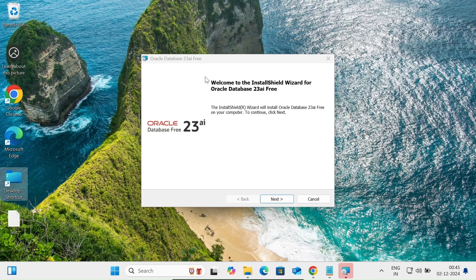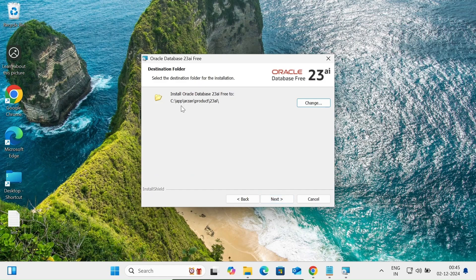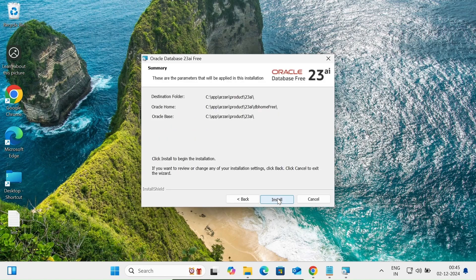The Oracle Database 23 AI Free installer is now preparing. The welcome screen of the install wizard appears — click Next. Accept the license agreement and click Next. This shows the location where Oracle Database 23 AI will be installed. Click Next, then provide the system or DBA admin account password, confirm it, and click Next. You can see the Oracle Home and Oracle Base directory destination. Click the Install button.